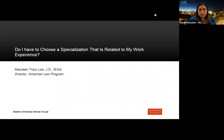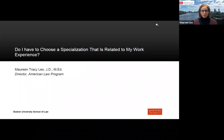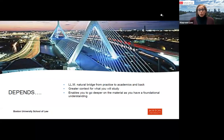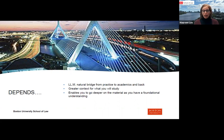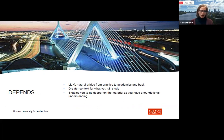Take advantage of programs like this to talk to the schools — many of us are the ones reviewing your application, so connect and ask about our programs. My name is Maureen Tracy Leo, Director of the American Law Program at Boston University. Should you choose a specialization that relates to your work experience? The answer, as a lawyer, is: it depends. For many students, yes — it makes sense as a bridge from practice to LLM. One of my favorite students was a judge in Pakistan who studied criminal law and returned to reform the criminal defense system there.